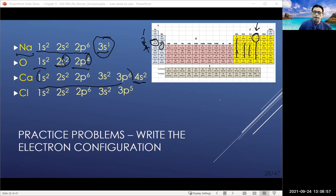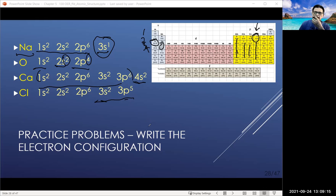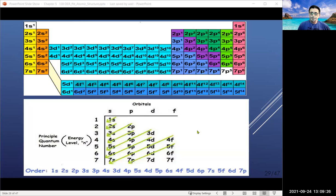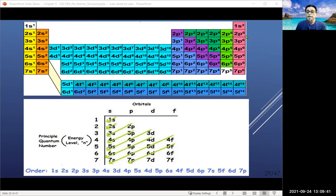Chlorine is in group seven, third energy level, so those seven electrons are two in the 3s orbit and five in the 3p orbit: 3s2 3p5. That's how you use the periodic table to write the electron configuration. The top image of the periodic table shows how the valence shells add up as you go across, helping with electron configuration.